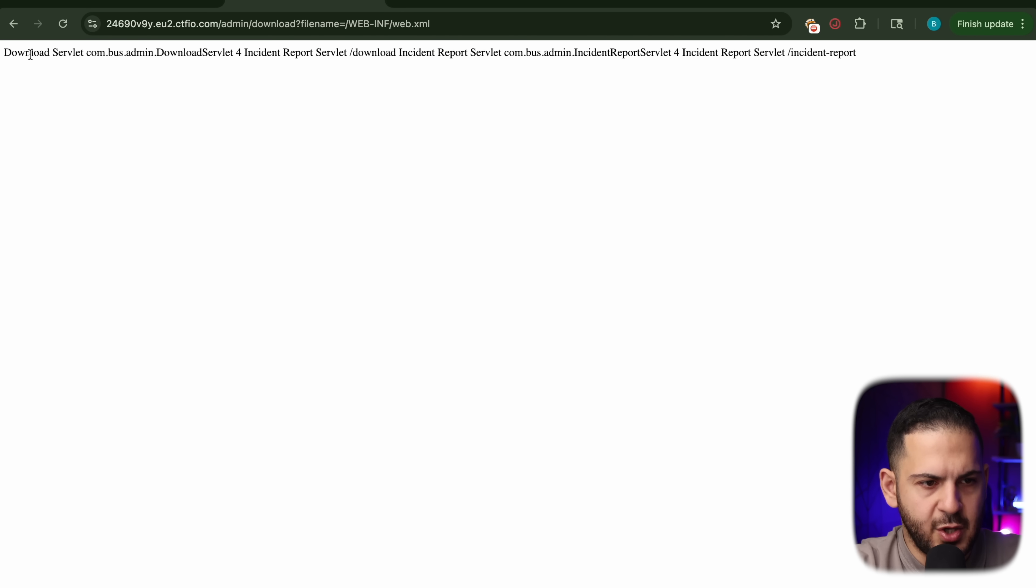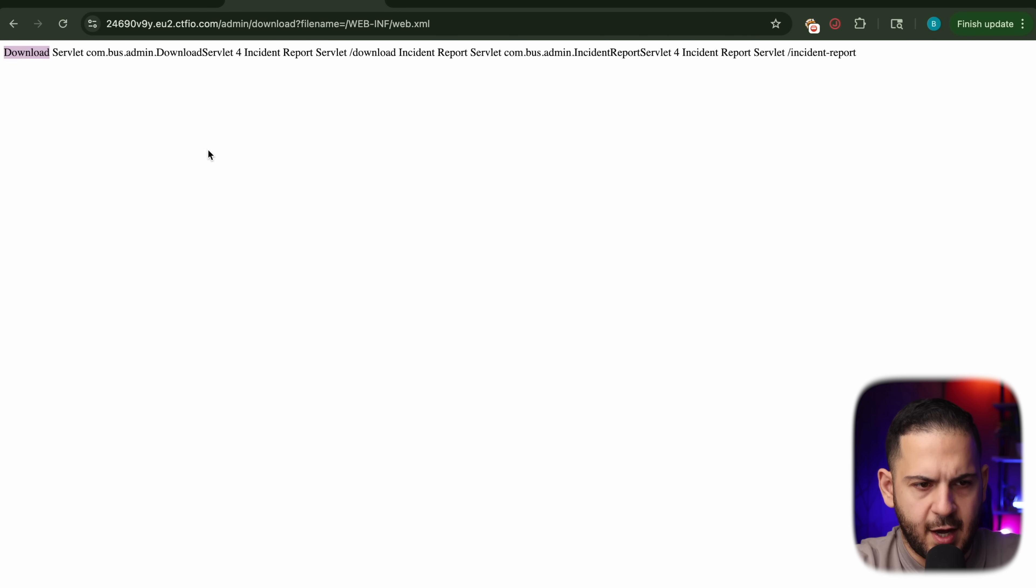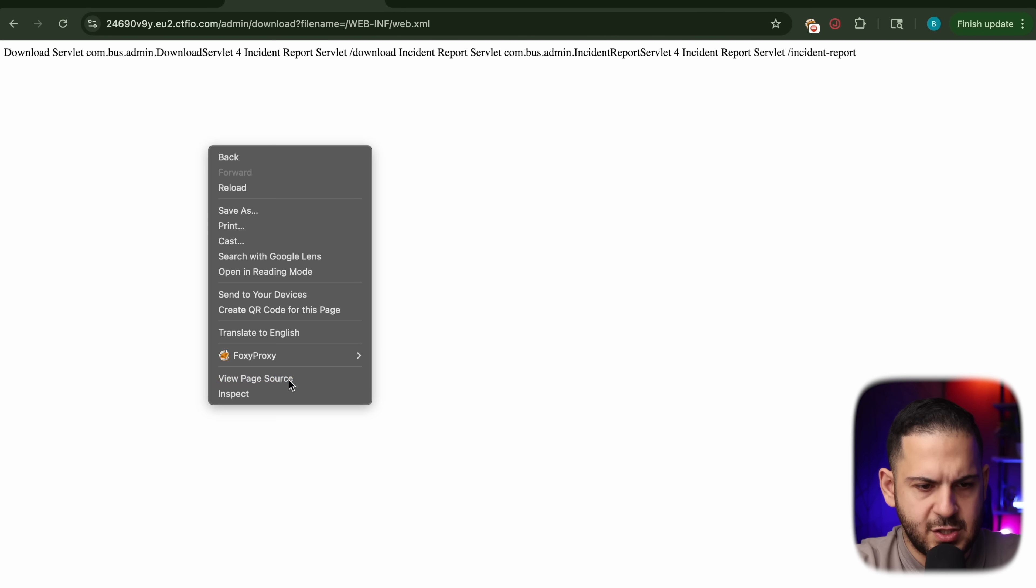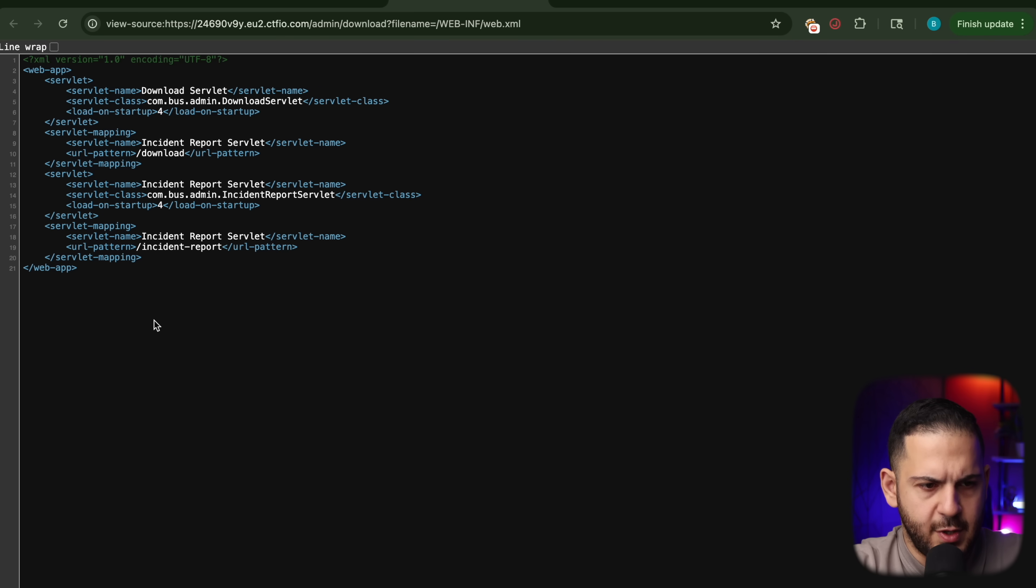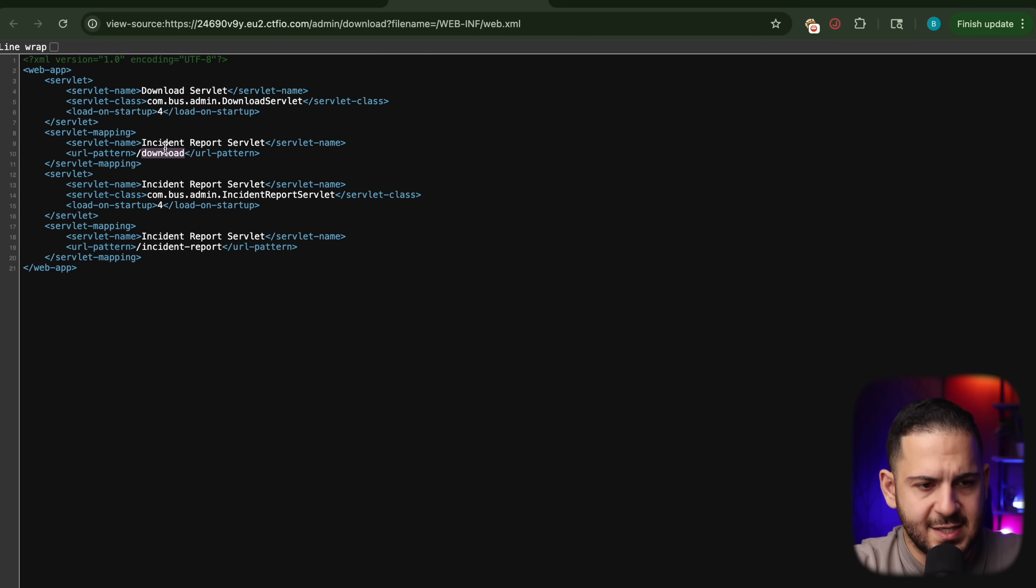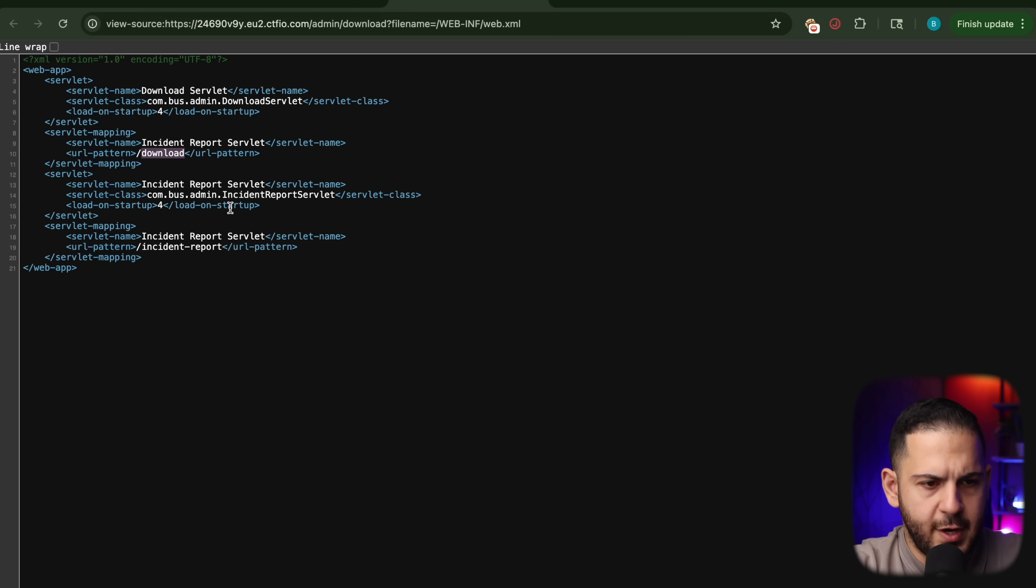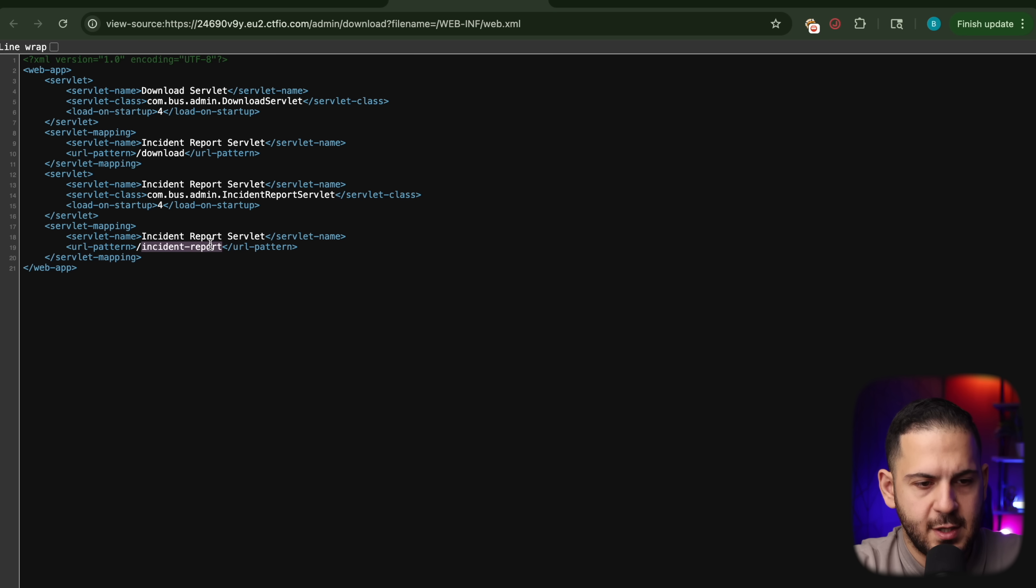We're going to go back and we are going to see if we can access this web.xml. And it looks like it does load. It's an XML file that is giving us some other paths. It says under this web inf, under this folder and admin, we have download, which we knew about, but then we also have the incident report.